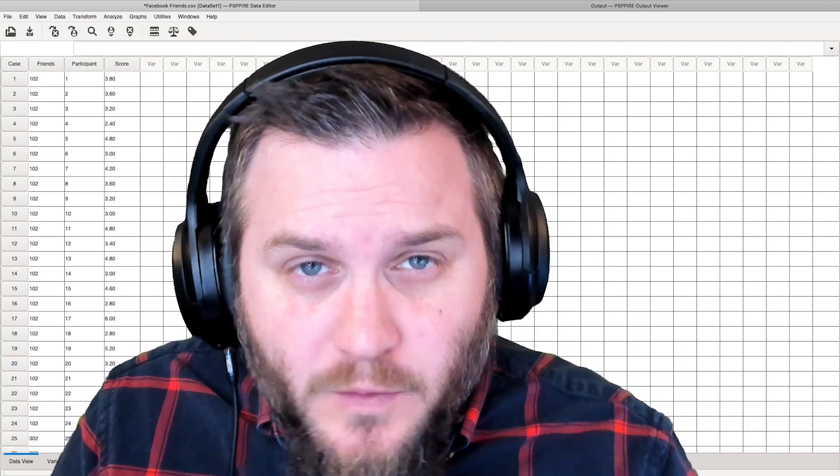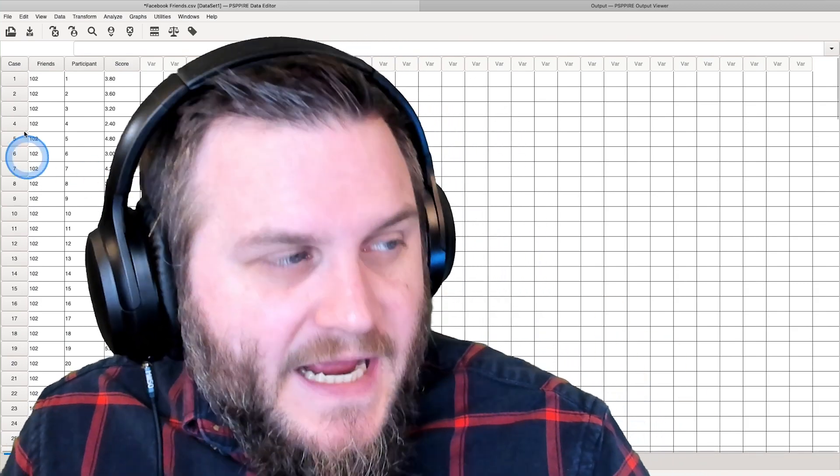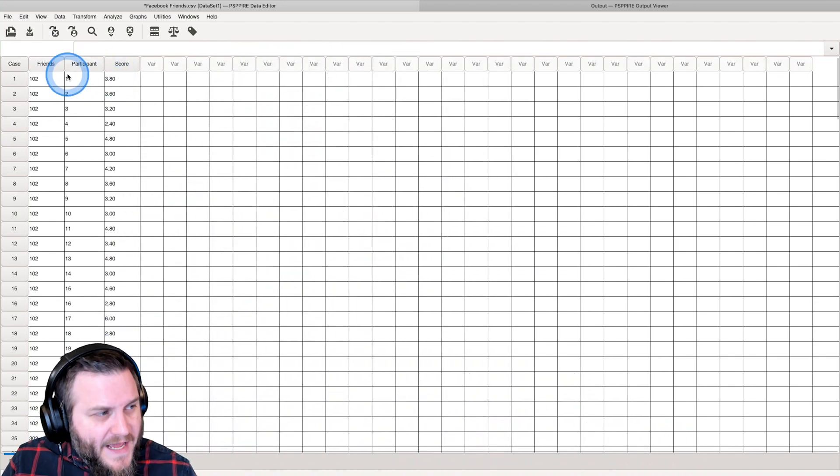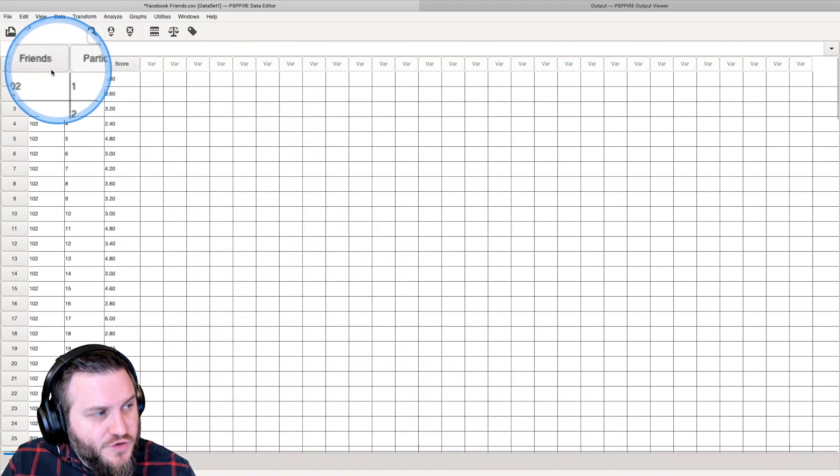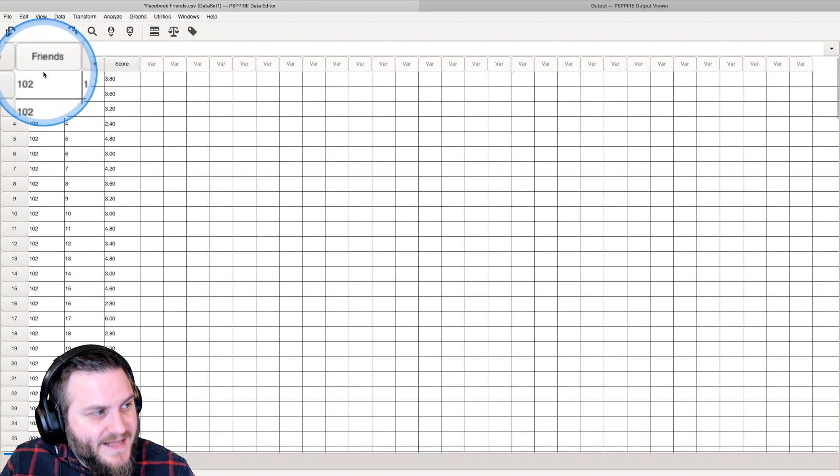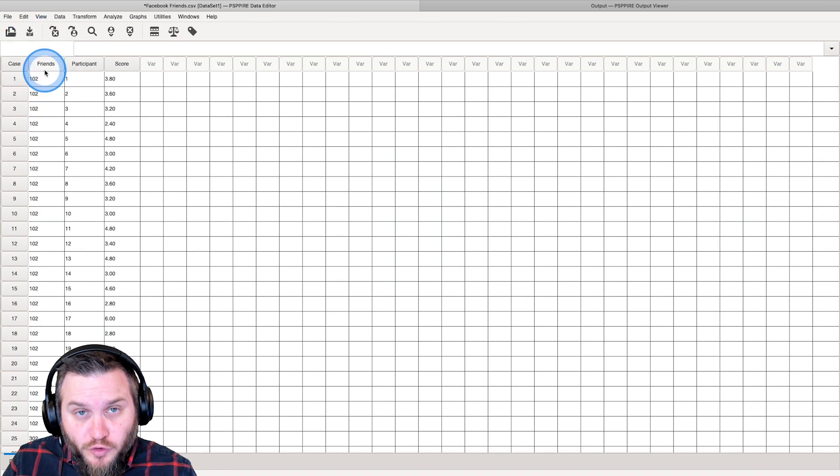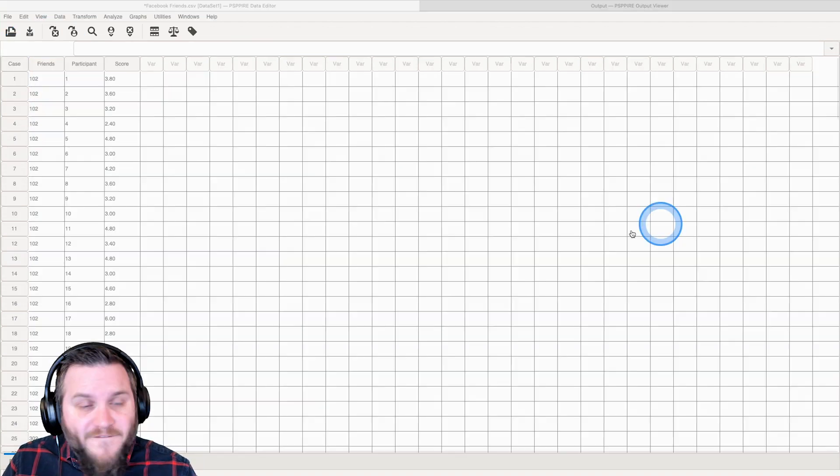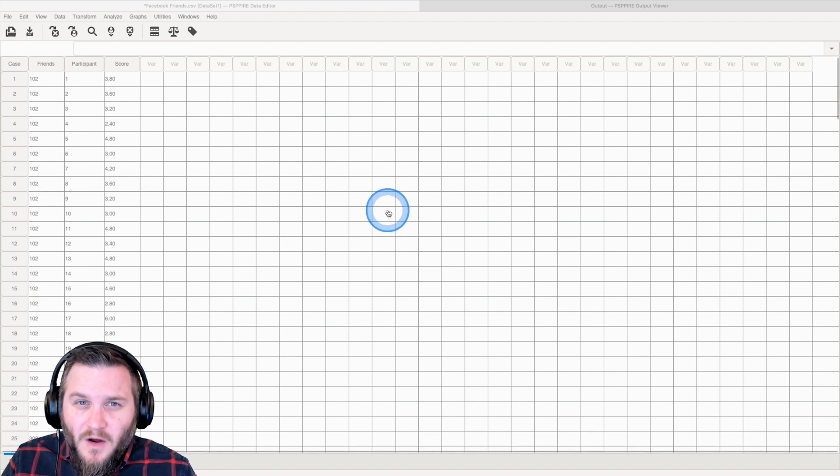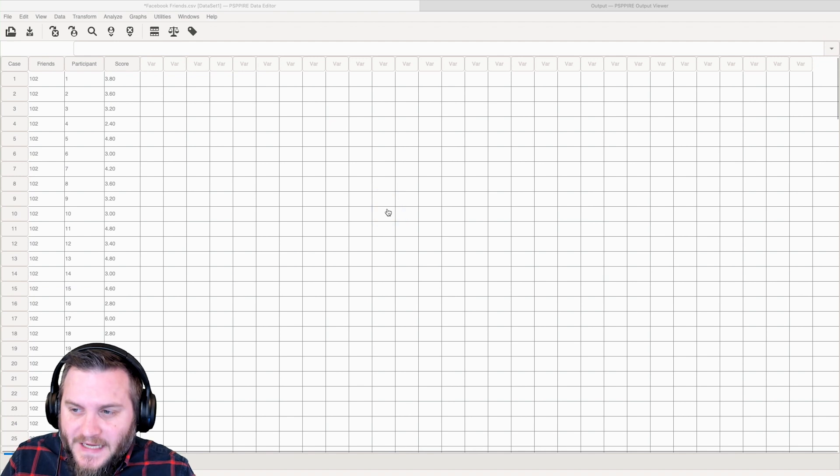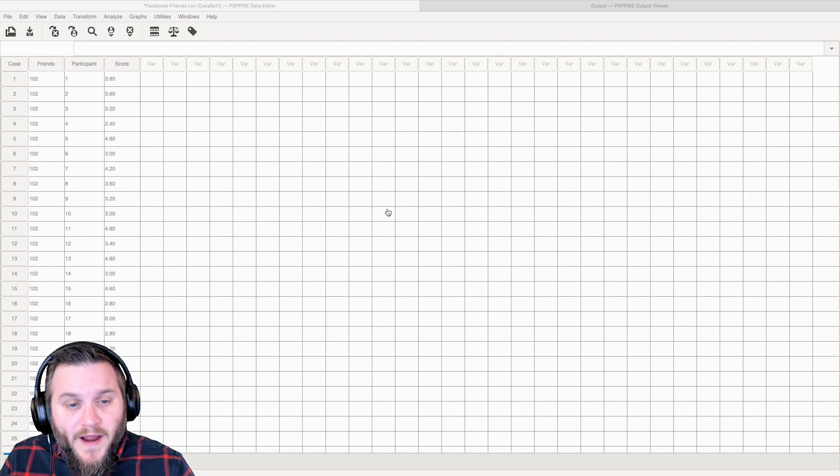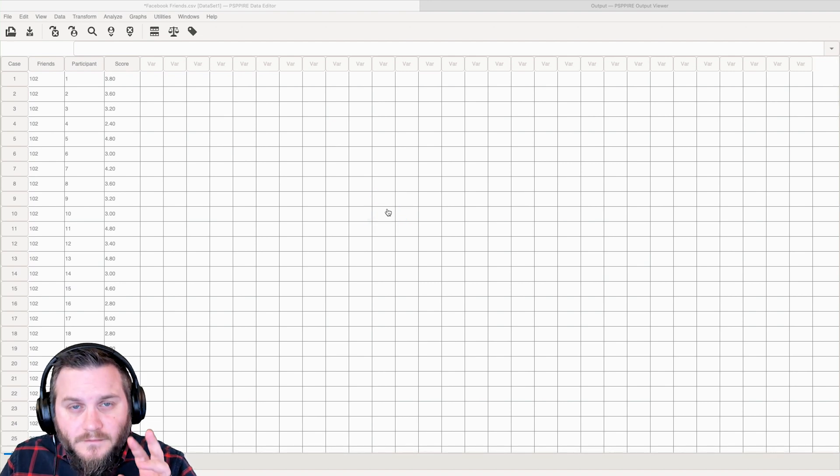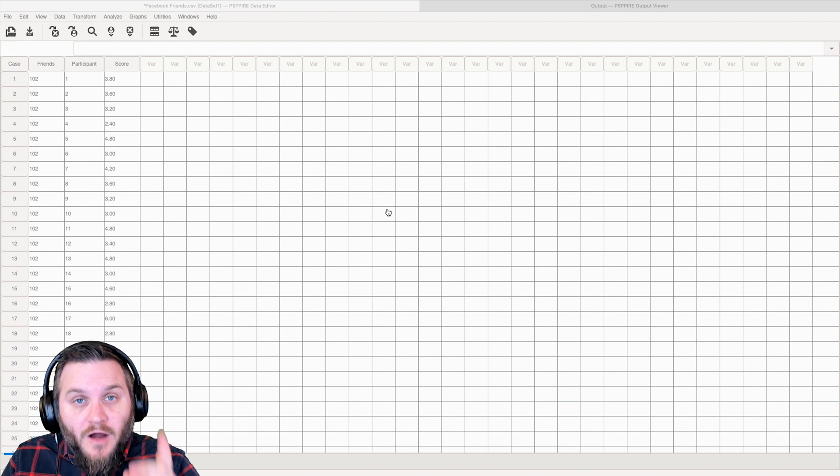In this particular file we're going to be doing a one-way ANOVA and you see here that we have two variables, friends and score. Friends is the experimental group that these participants were placed in, so they were placed in one of five groups. This is a between-subjects design or independent groups design, where students were asked to provide ratings on the same Facebook profile with one difference, however many friends that profile had.